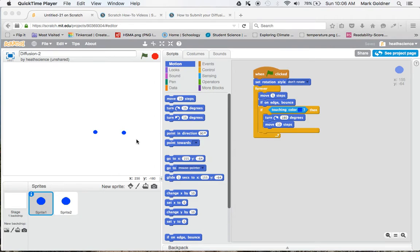In this screencast, I'm going to explain to you how you can have sprites move in different directions rather than just back and forth across the screen.